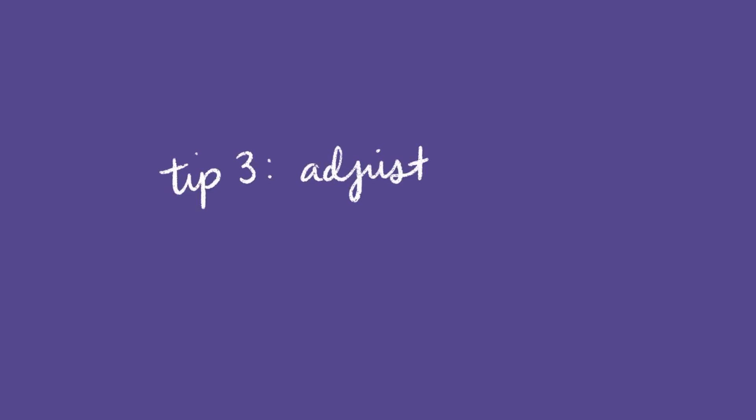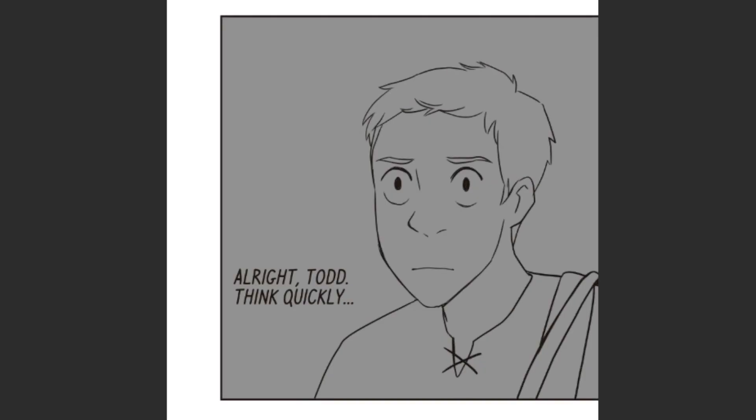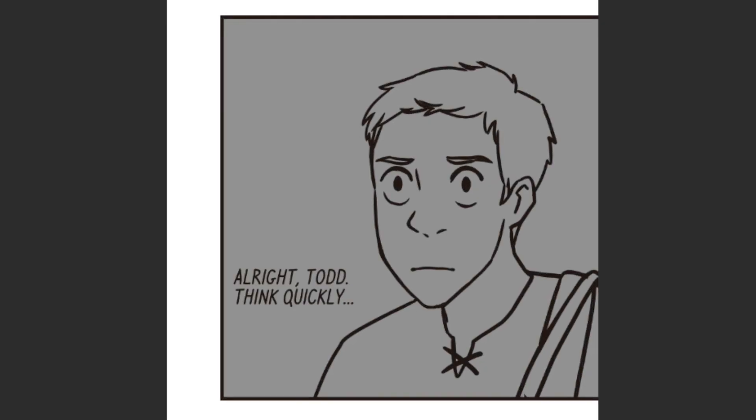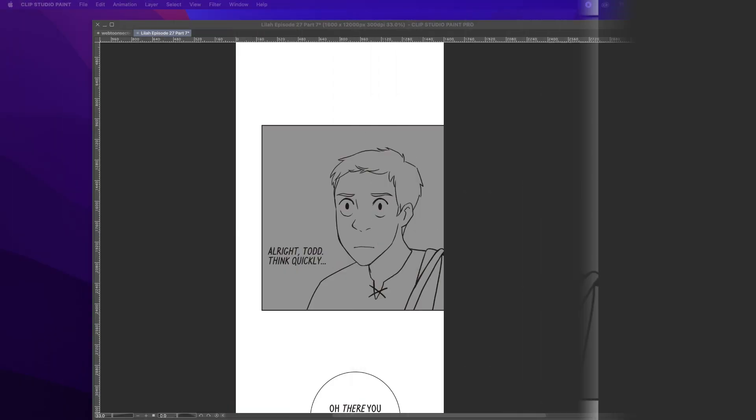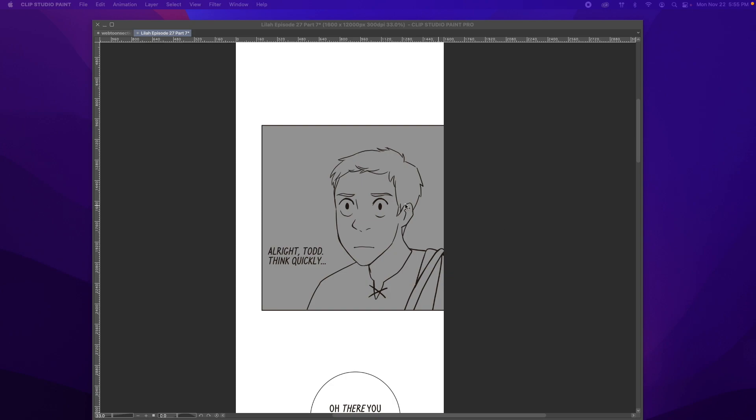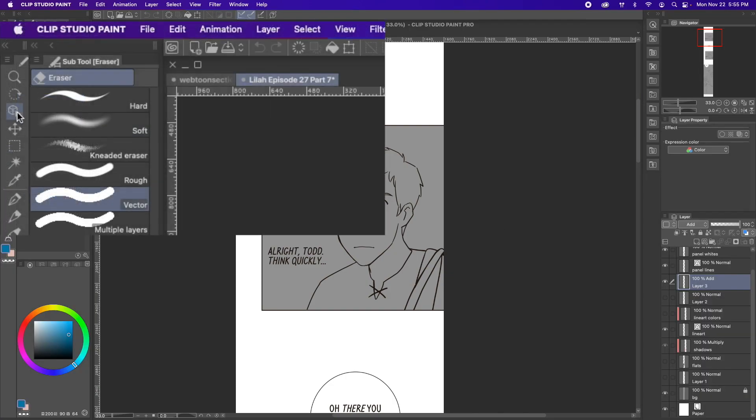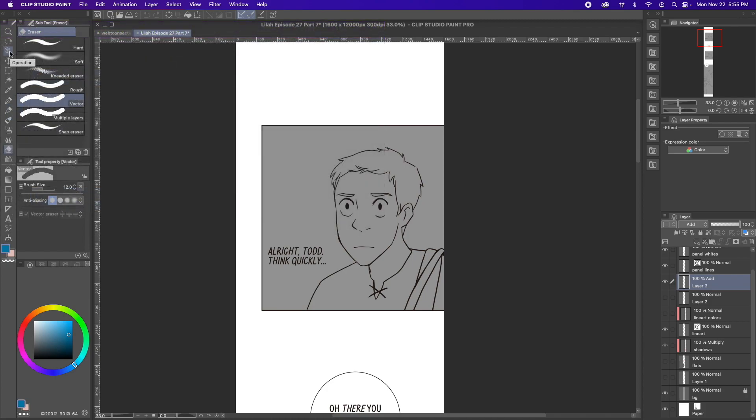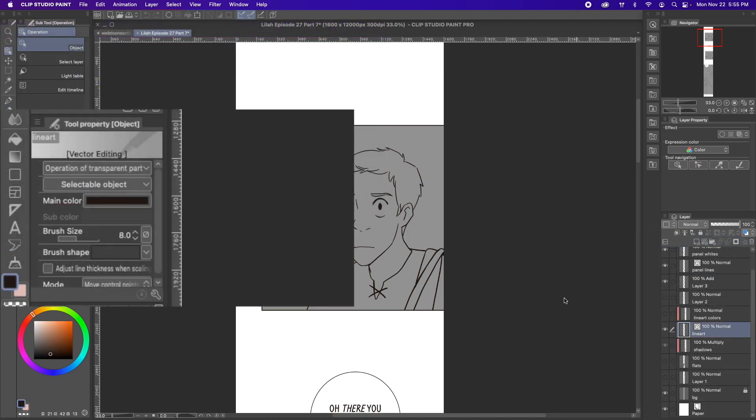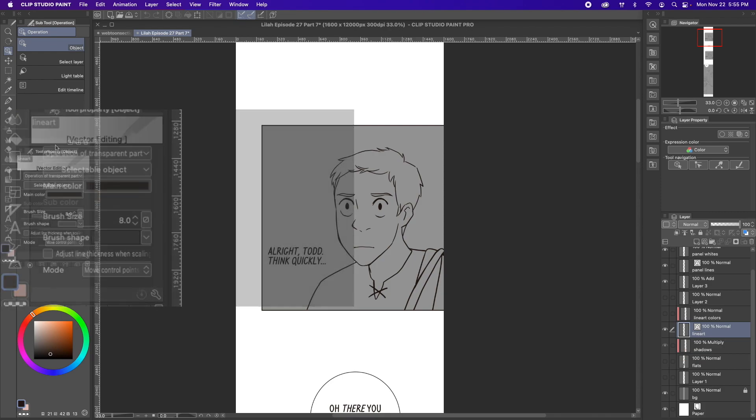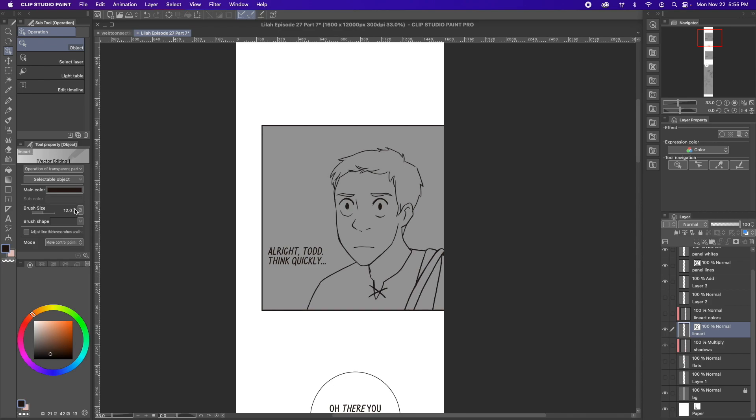Tip 3. Adjust your lineart thickness. If you ever wanted to make your lineart thinner or thicker without having to redraw it, then this tip will be a huge time saver. Just press this button here that is apparently called operation, select your lineart layer, find your tool property tab, and adjust the brush size. Keep in mind that it does adjust the whole entire layer, so if you want to change just a part of it, cut that section out to make its own layer, then merge it back down.